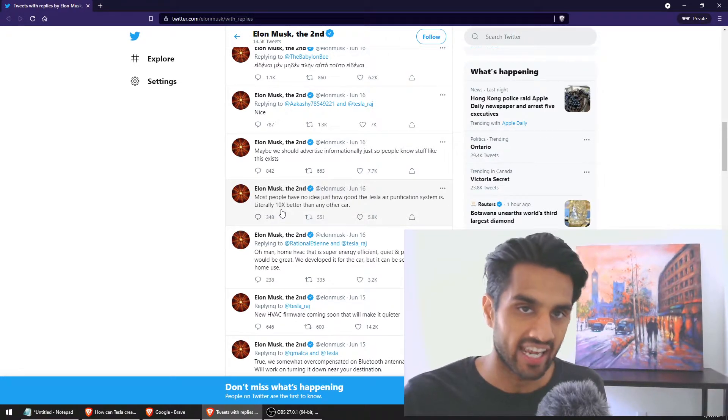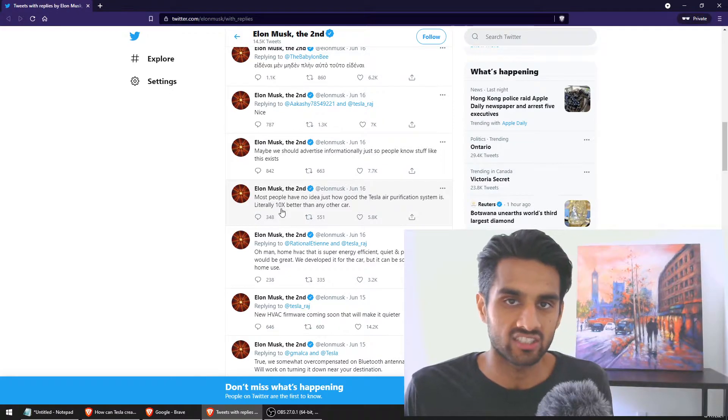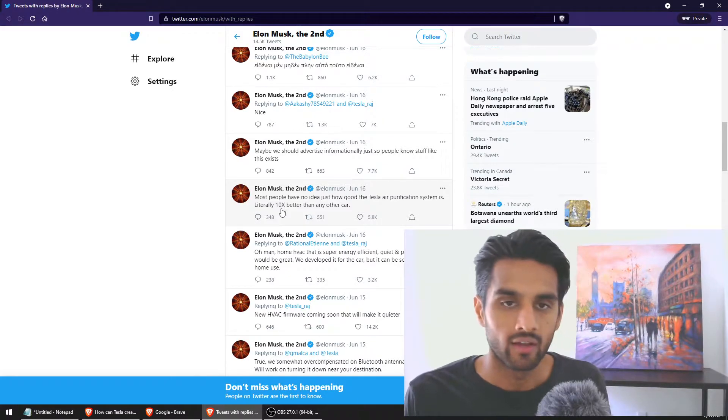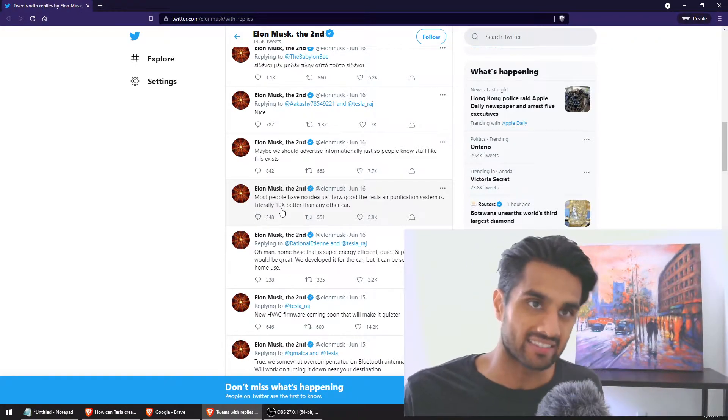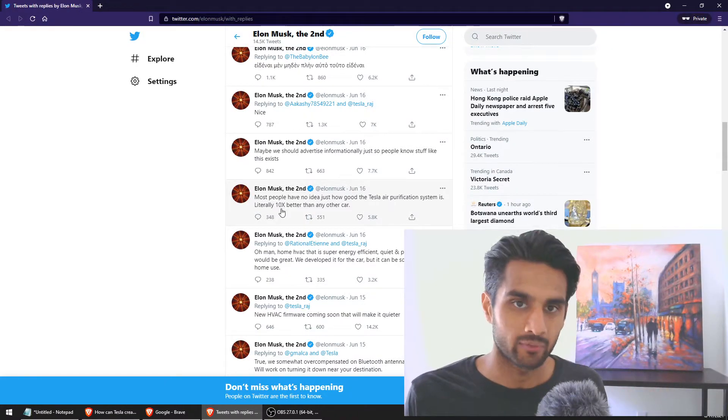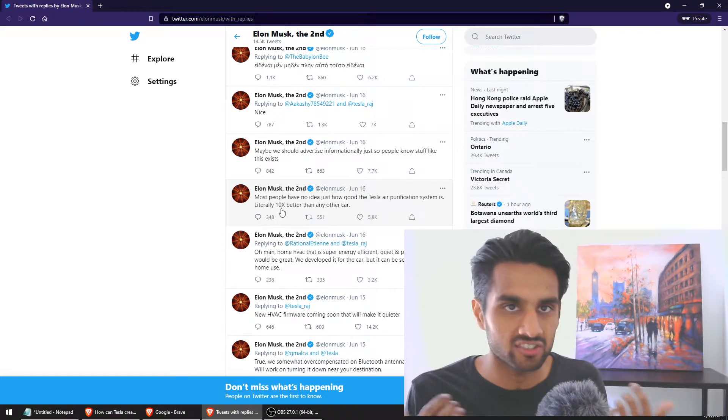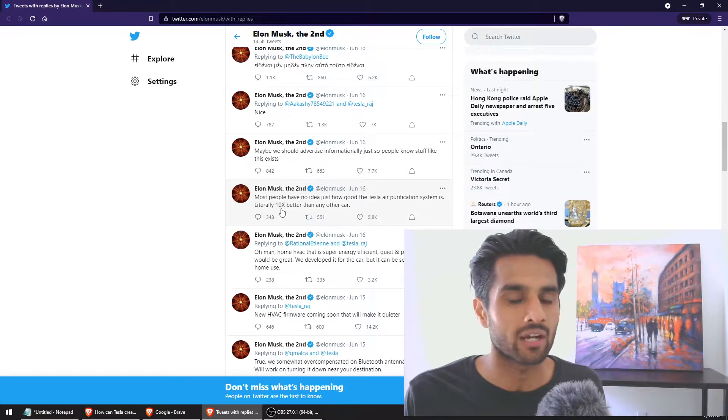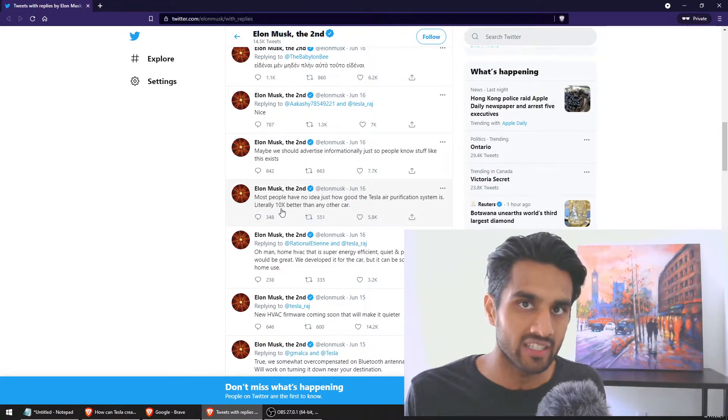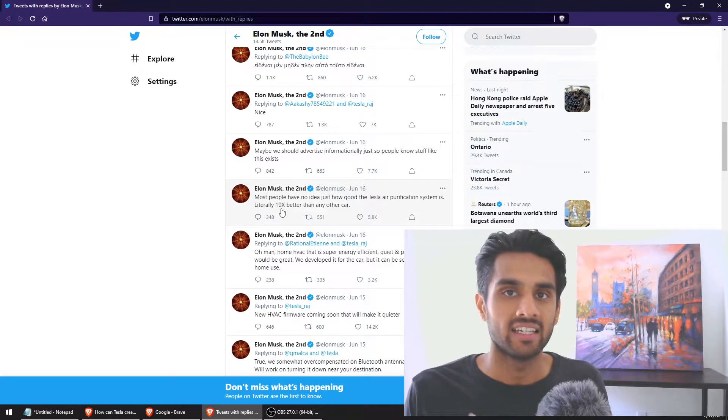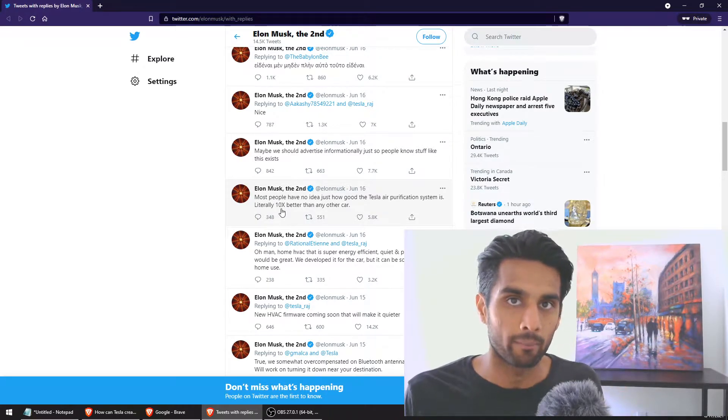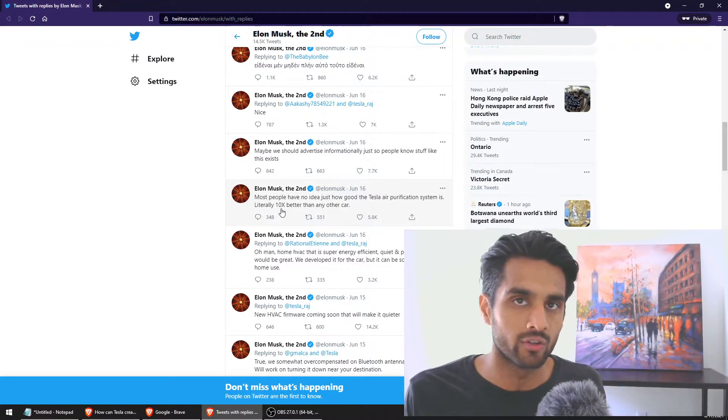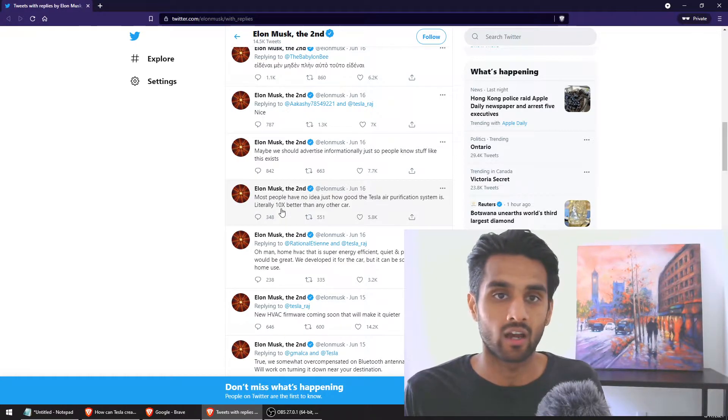He went on to say, most people have no idea how good the Tesla air purification system is. Literally 10x better than any other car. When Elon Musk says 10x, he really means it. He said literally 10x. This guy doesn't just throw numbers out there.